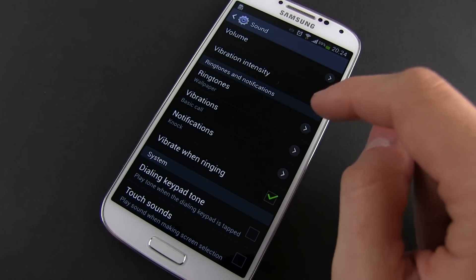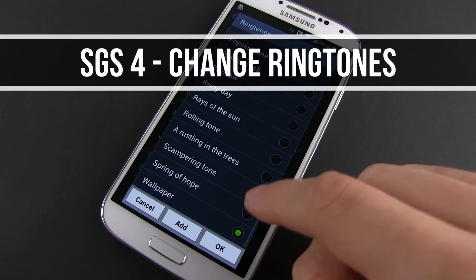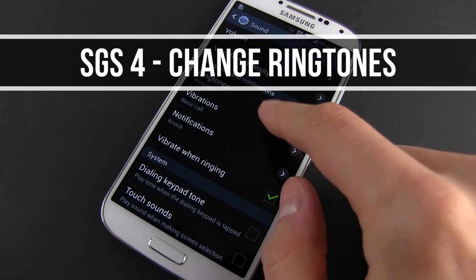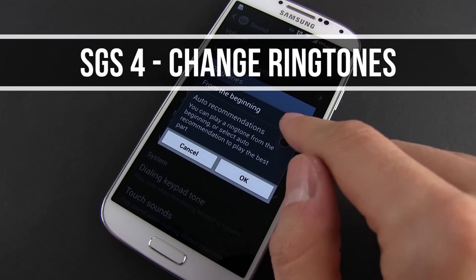Hey guys, Mike here and in this video I'm going to show you how to add your own MP3 song as a custom ringtone or notification sound.